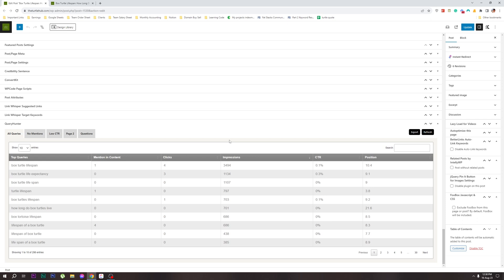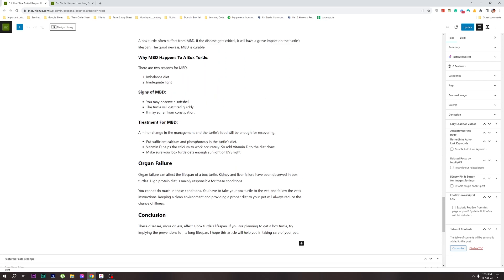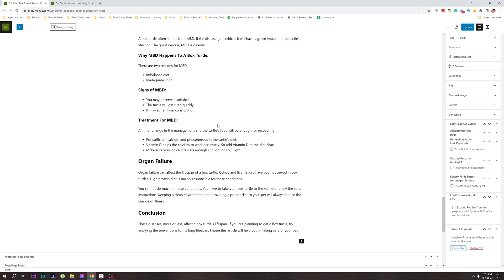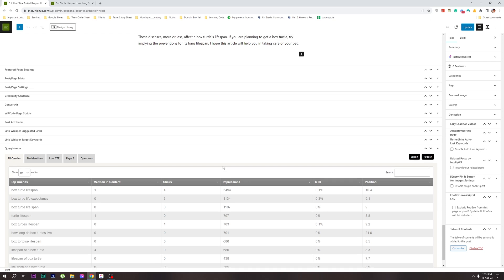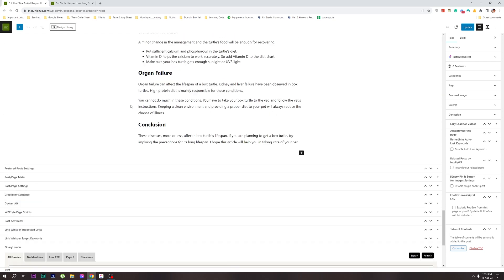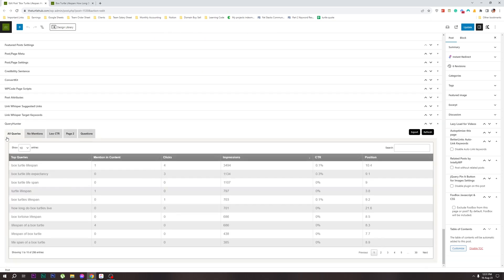Query Hunter connects to Search Console and finds material for our site. We can see what kind of data our site has, including trust and other metrics.